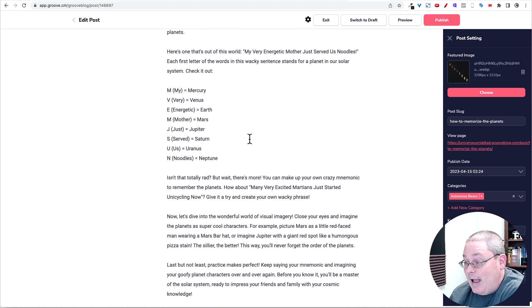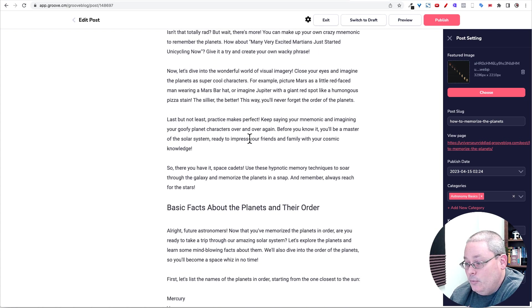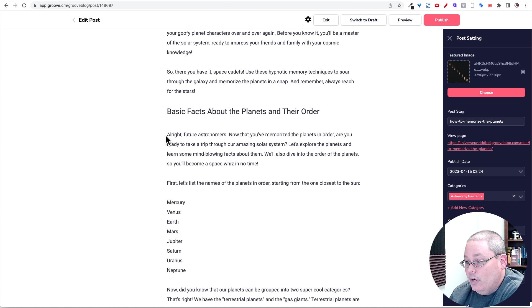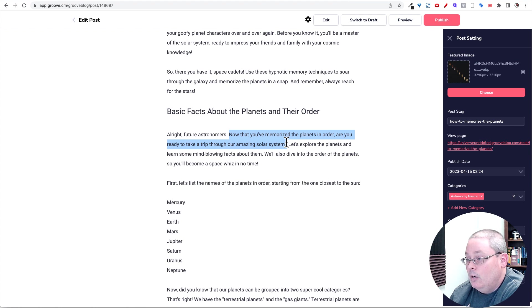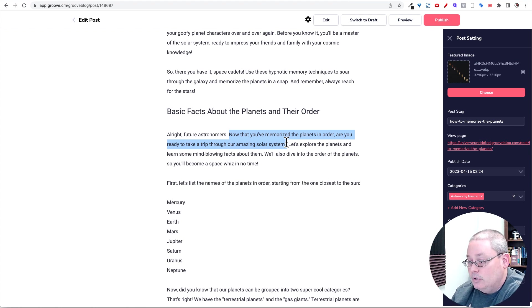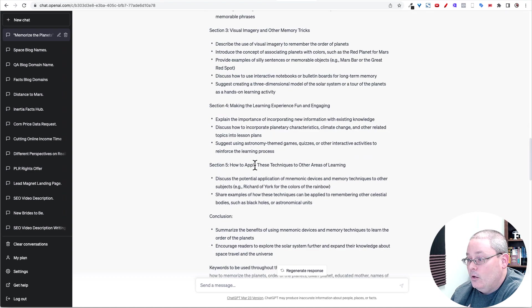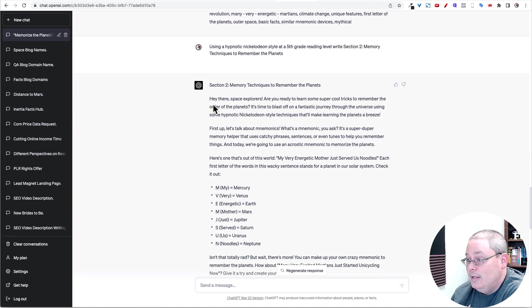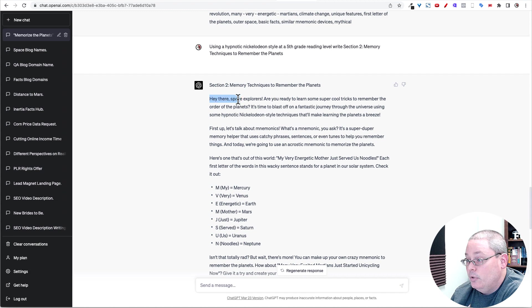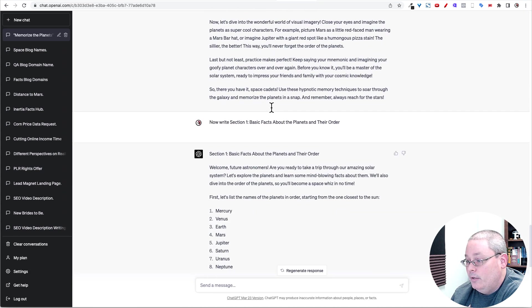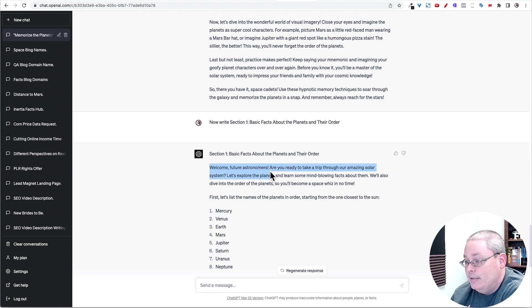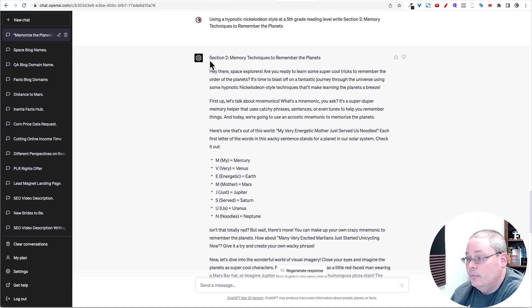And I did, like I said, I read it and made sure it makes sense. The only thing I actually changed here was where it said, all right, future astronomers, or I said, all right, future astronomers, now that you've memorized the planets in order, are you ready to take a trip through our amazing solar system? Because ChatGPT, when it wrote section two, it said, hey, there's space explorers. Or no, that was the first section when it wrote section one. It said, welcome, future astronomers. Are you ready to take a trip? Well, I already welcomed them when I said, hey, there's space explorers.